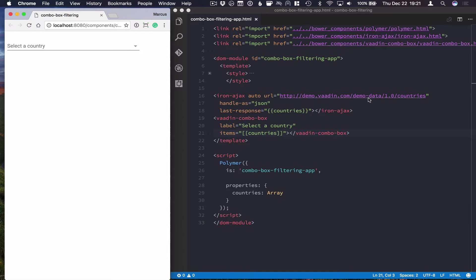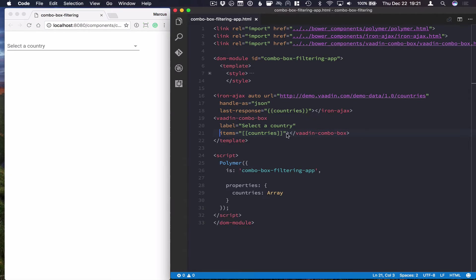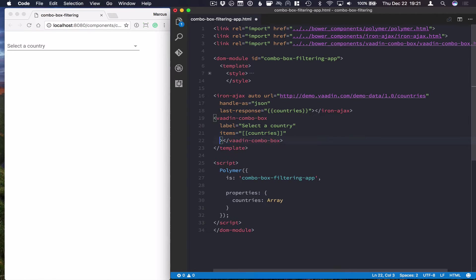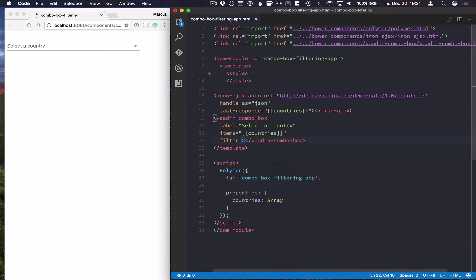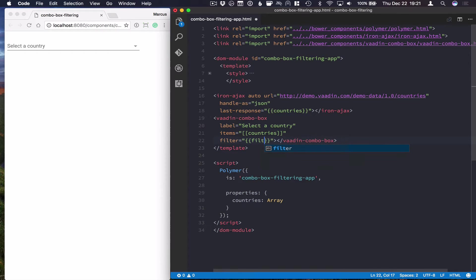There are a couple of things that we need to do in order to make that happen. The first thing we want to do here is, in our bottom combo box, get hold of the actual filter text that we're filtering on, and we can bind that to a property, say filter.